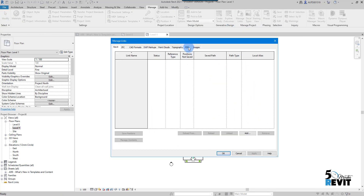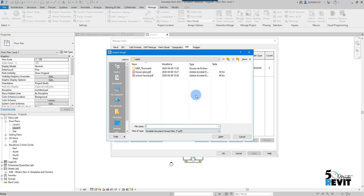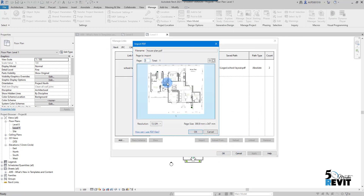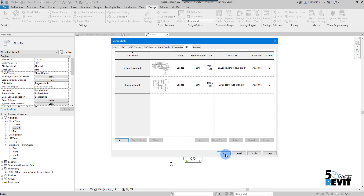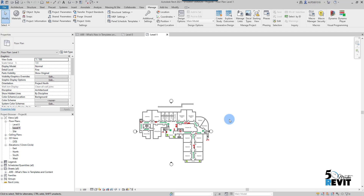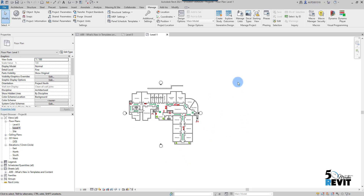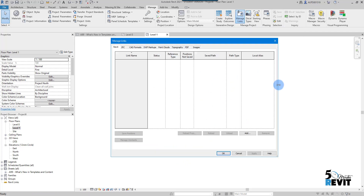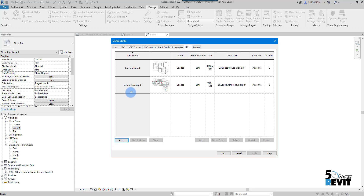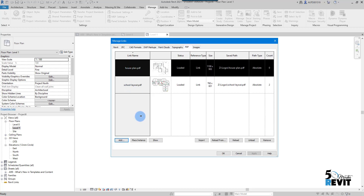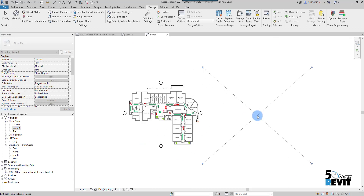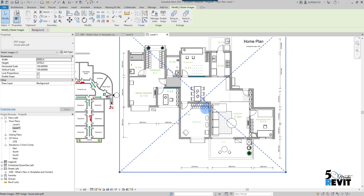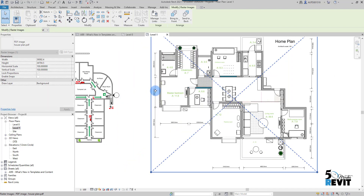You can also add another PDF. I select the second PDF file — the same dialog box appears. I keep the resolution at 72 DPI and open it. Now I have this second PDF already inserted and visible in Manage Links.